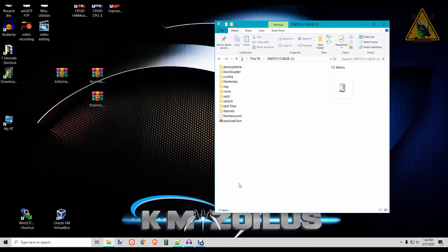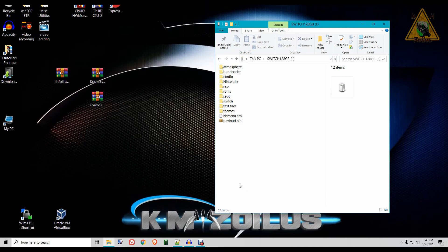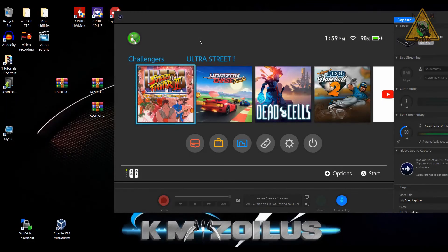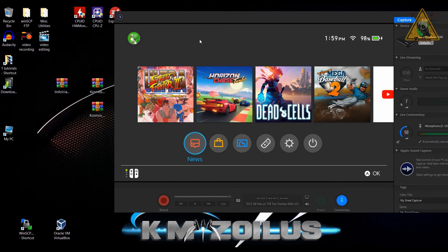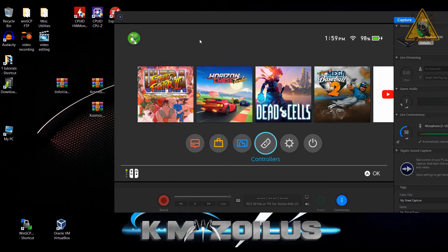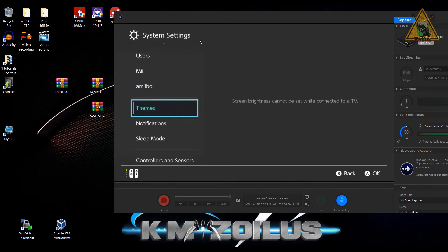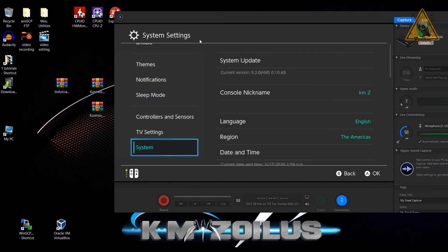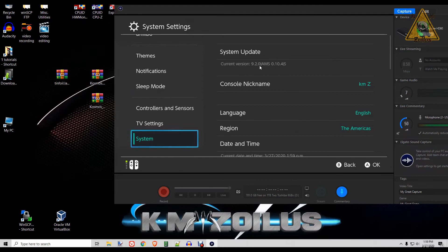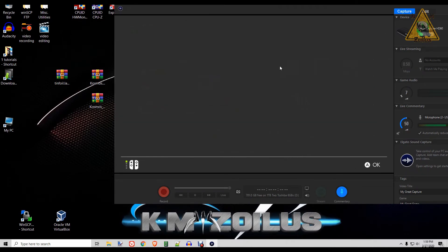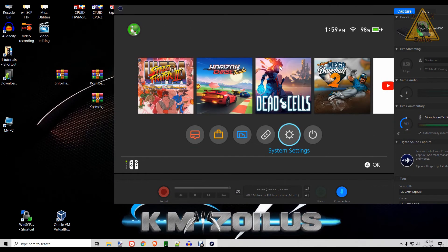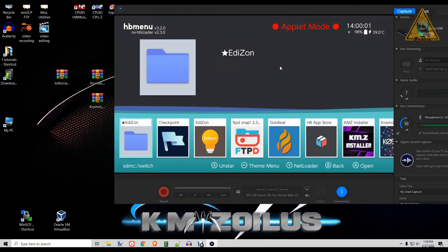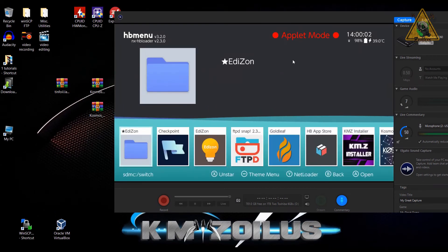So now we are here at the Switch. Let's head on over to our settings and let's scroll all the way down here. I want to make sure that we are in Atmosphere, which we are. You can see right here we're on 9.2 and Atmosphere 10.4, so that's good.